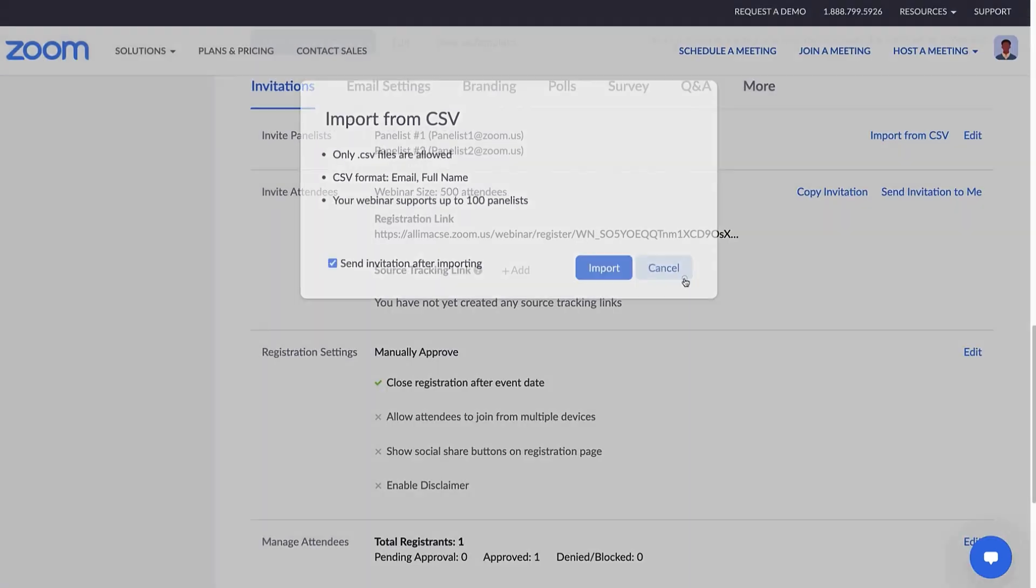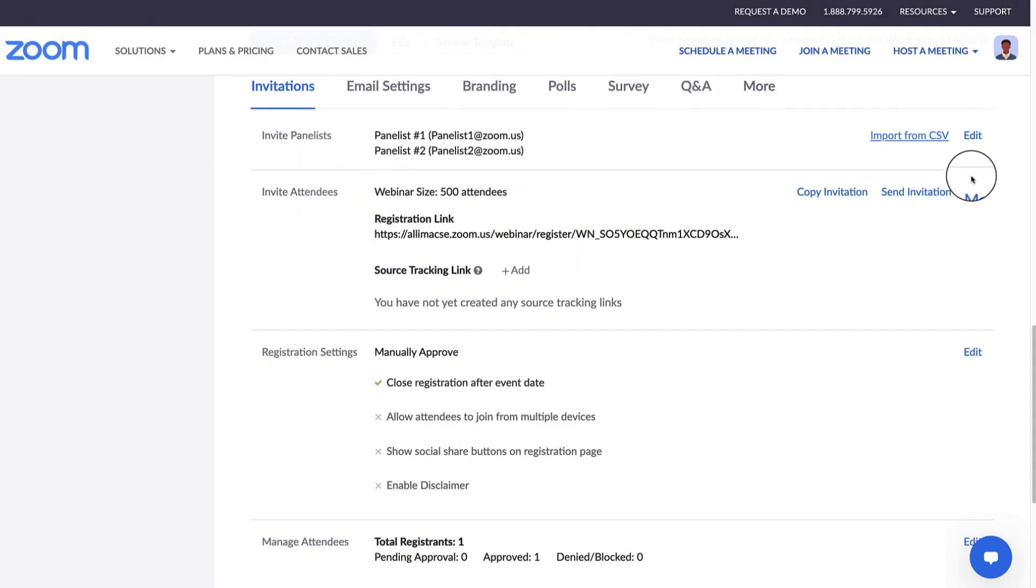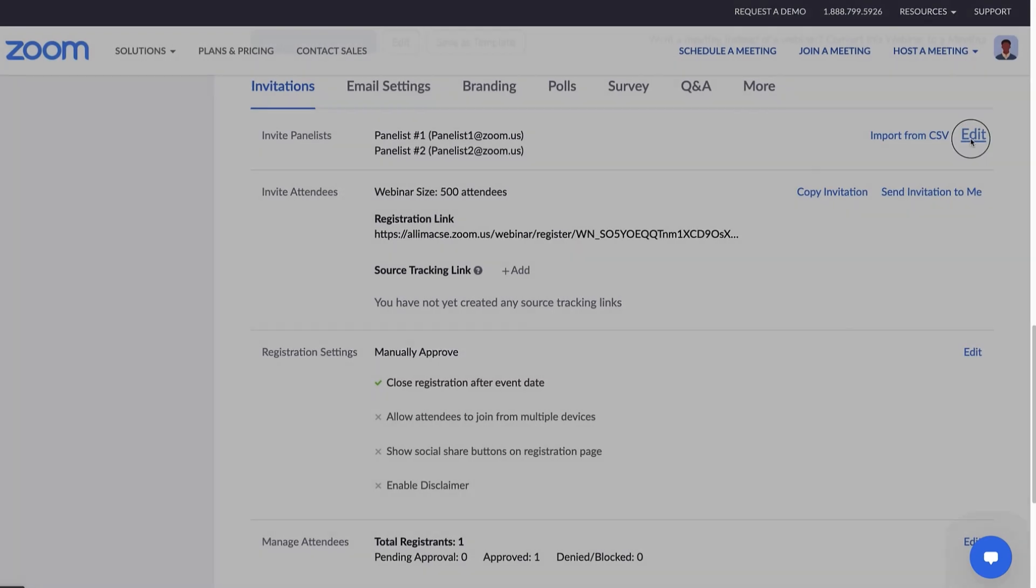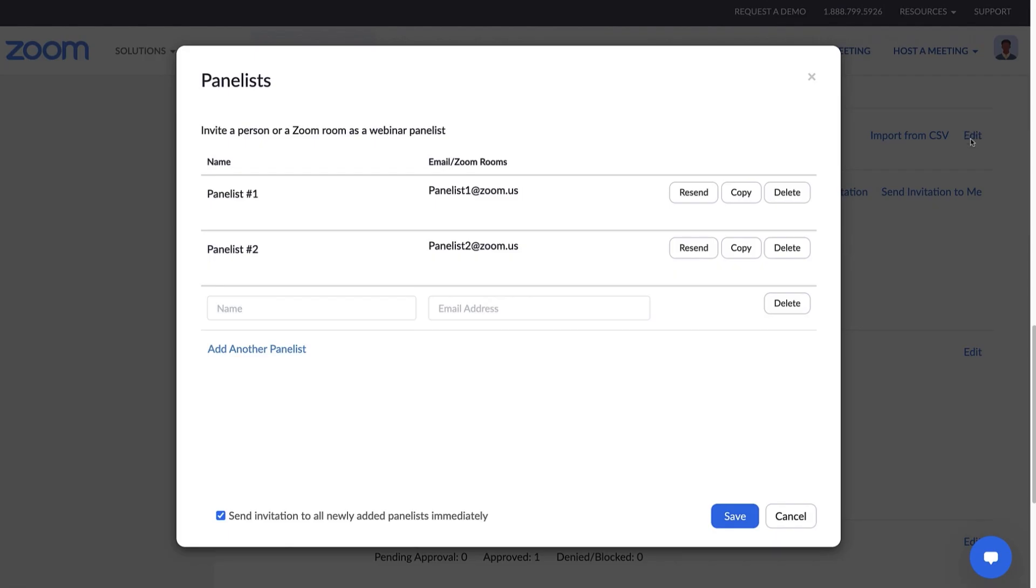The other way to add panelists is by selecting Edit and adding each panelist's name and email address. If a panelist ever loses the email, you can resend it or copy the invitation and send it to them. You also have the option to delete panelists in this tab.